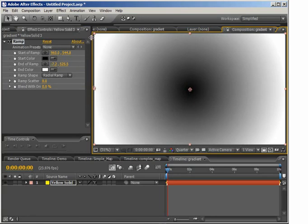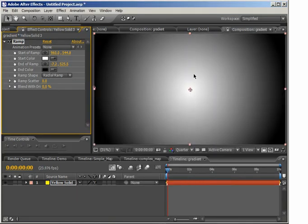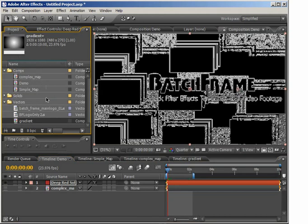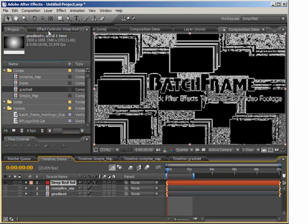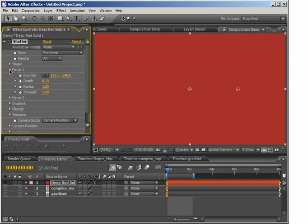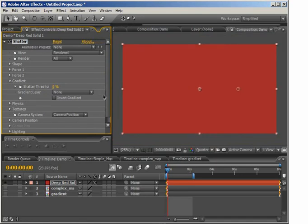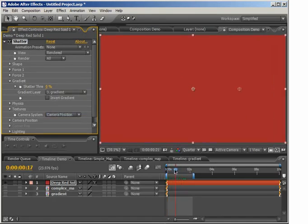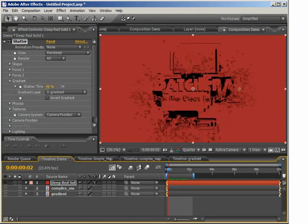The way the shatter effect works with a gradient layer is it shatters the white first and the black last. I'll go back into the demo layer, drop in the gradient map at the bottom, and we don't need to see it. In the shatter layer's effects I'll go to the Gradient tab. We have a Gradient Threshold Percent which does nothing until we select our gradient layer. Once we select it and scrub through, we can see the shatter takes place depending on our gradient and where the percentage is set.